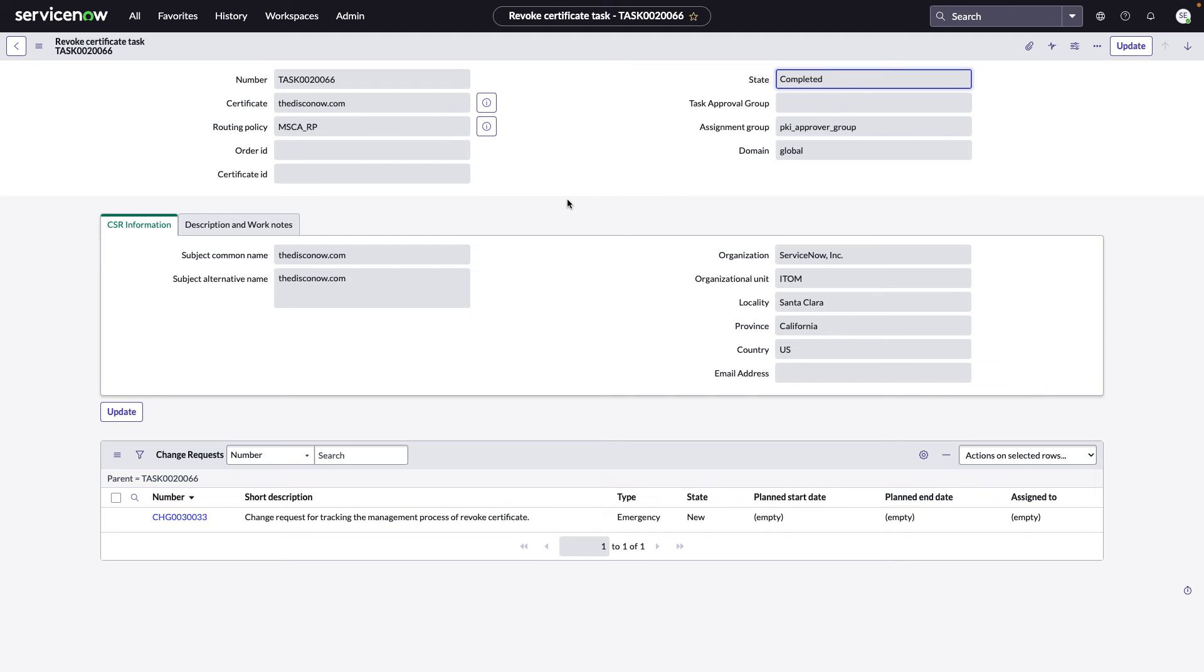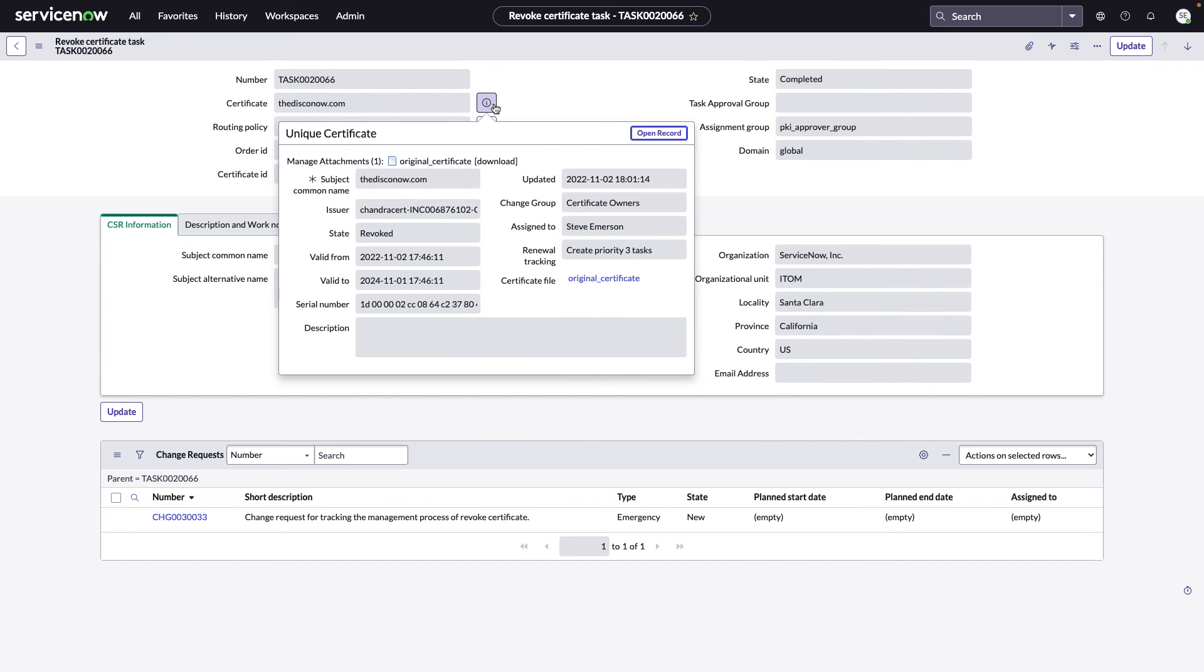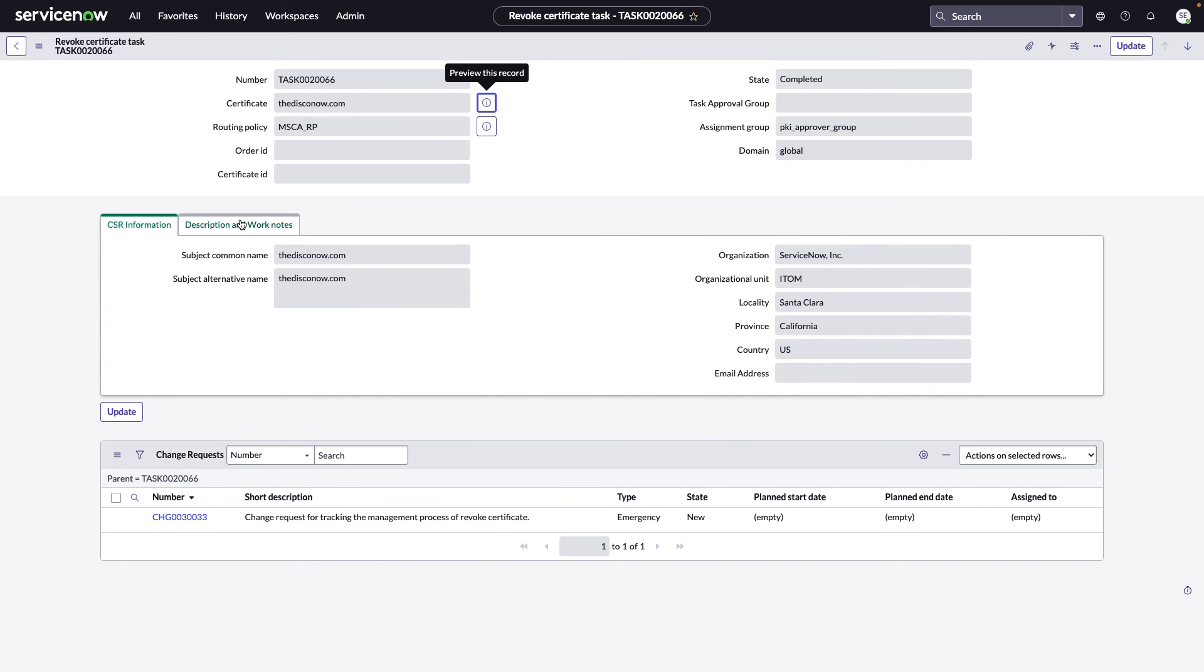Let's take a look at the certificate details. We can see that the state is now revoked and it is also revoked on the Microsoft CA. Now that you've seen the process to request a new and revoke, let us take a look now at the dashboard.